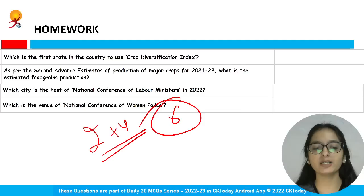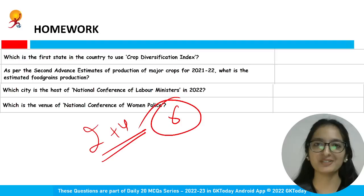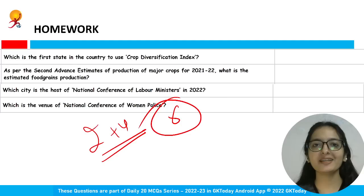There are six homework questions in total — do share your answers in the chat section. With this, I, Arzu Kakkar, conclude this session. I hope you enjoyed learning. Best of luck everyone — do like and share if you enjoyed the session, and subscribe to the channel. Thank you, take care.